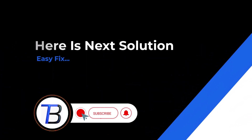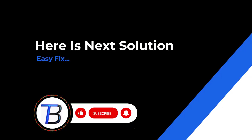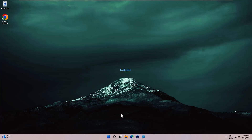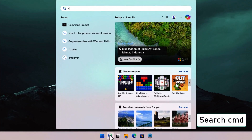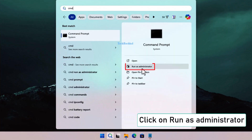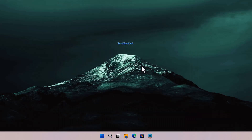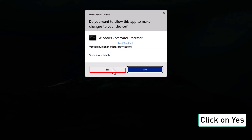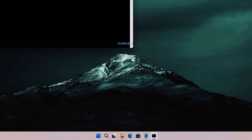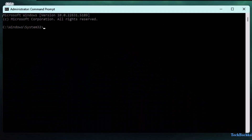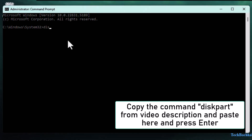Next solution: clear the read-only attribute using DiskPart. Search for CMD again, right-click and select Run as Administrator, then click Yes. Copy and run the command: diskpart, and press Enter.